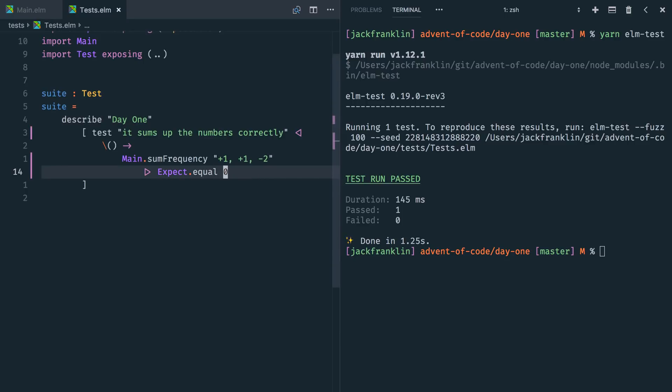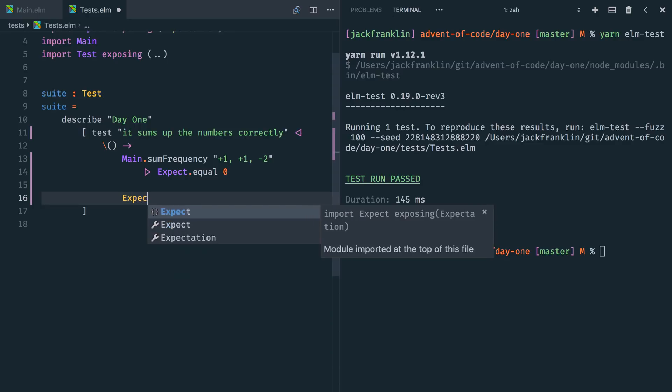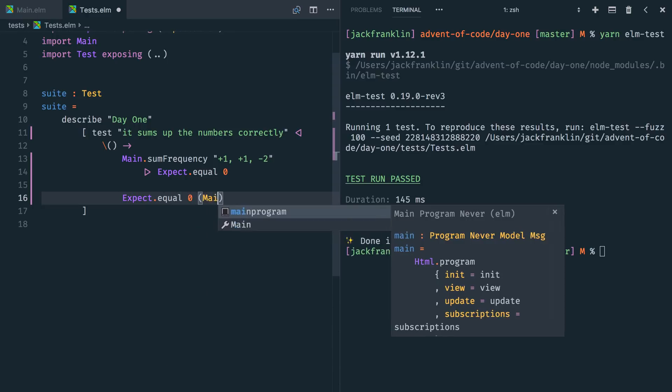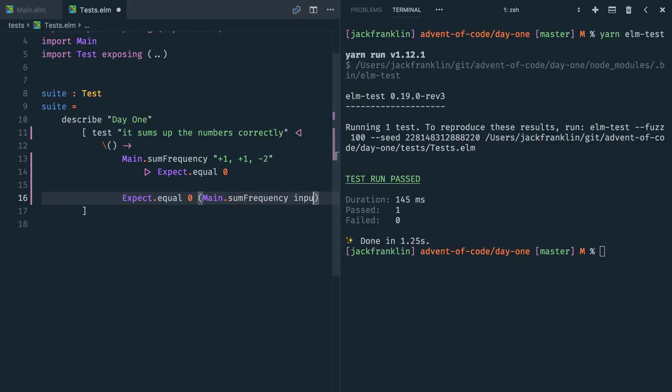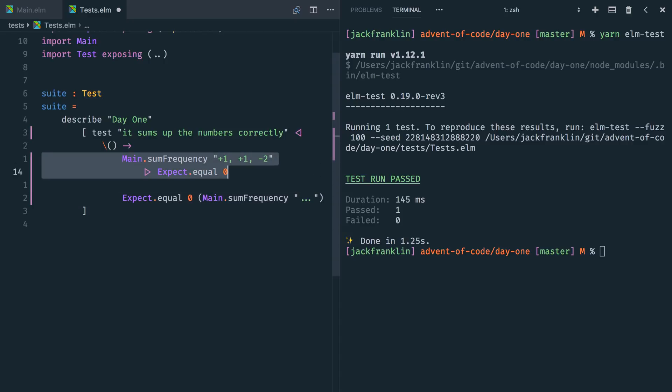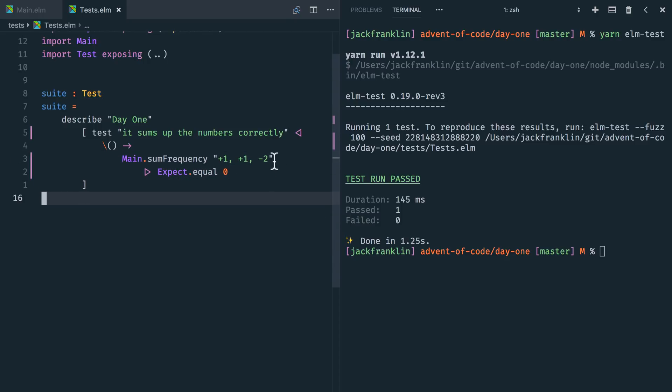In case you've not seen the pipe operator before, this is the equivalent of saying expect dot equal zero and then main dot sum frequency with the input like this. We could do that. I tend to prefer this approach because I think it, especially in Elm tests, more clearly shows you like this is the thing we're testing and this is what we're expecting it to equal. It's a bit easier to read.